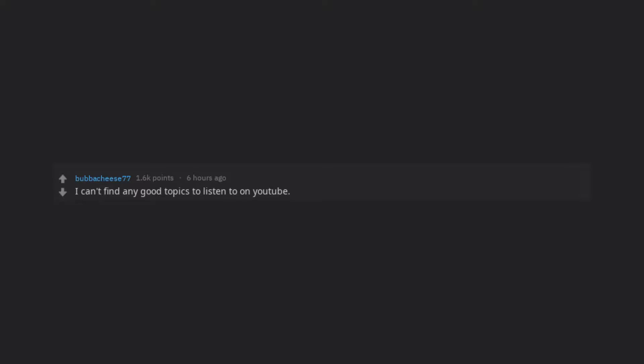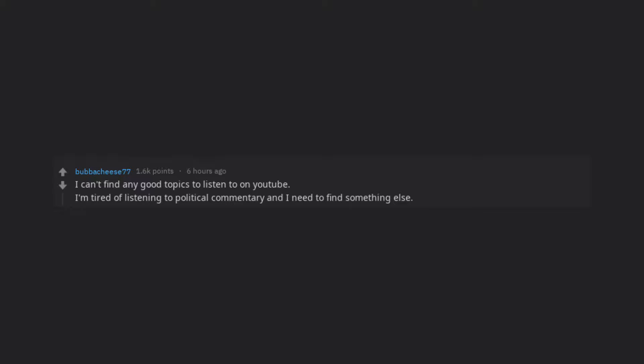I can't find any good topics to listen to on YouTube. I'm tired of listening to political commentary and I need to find something else.